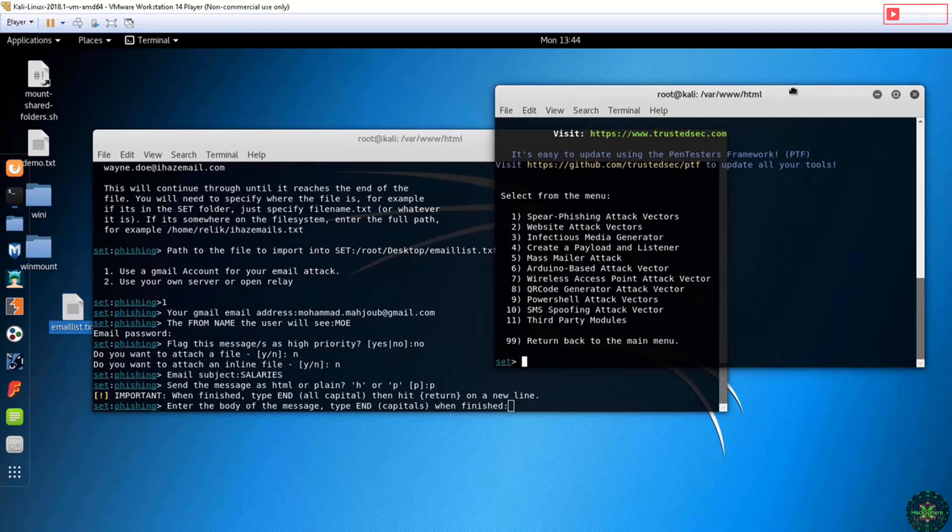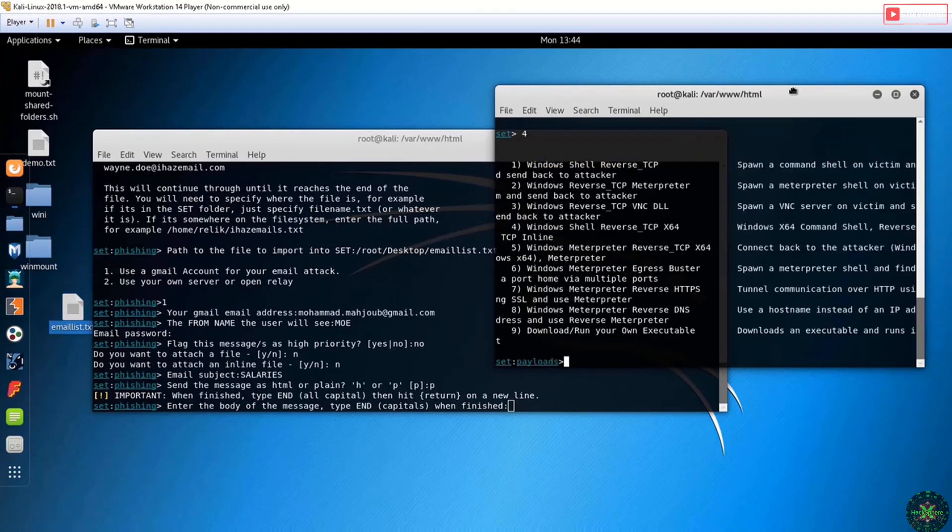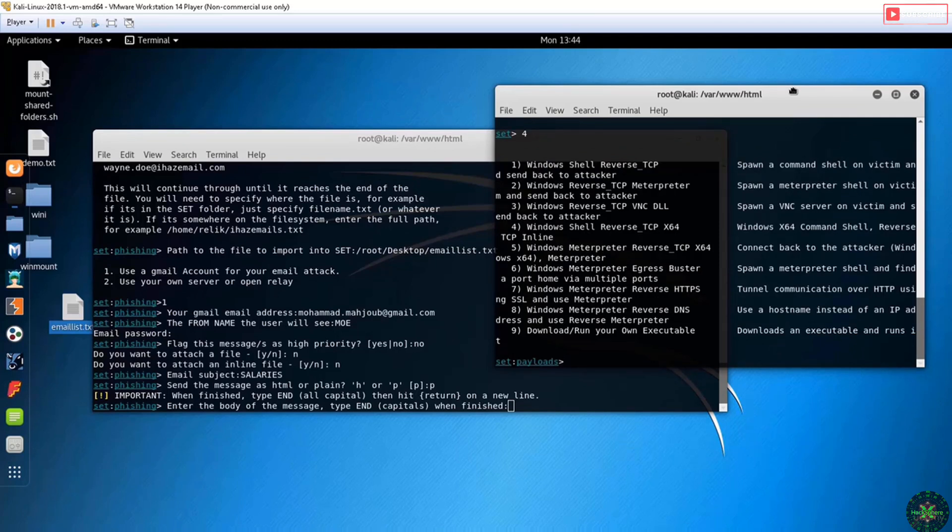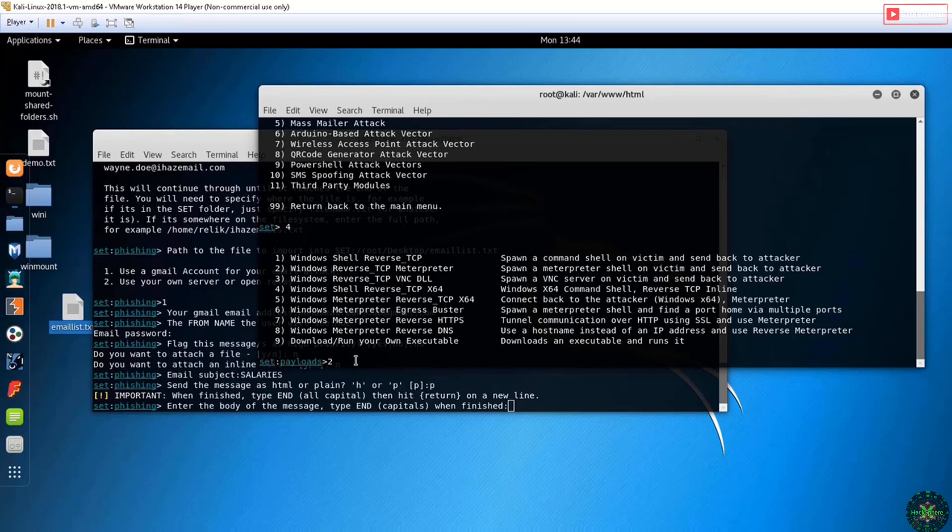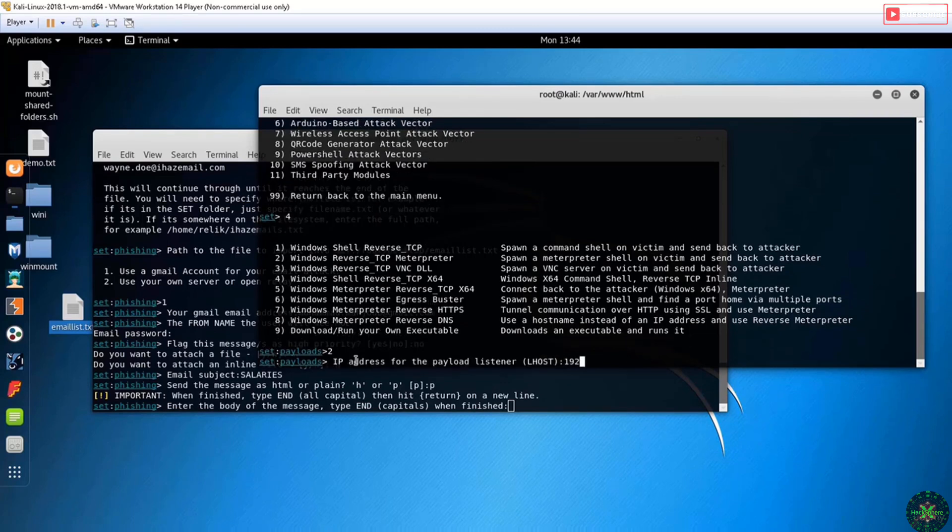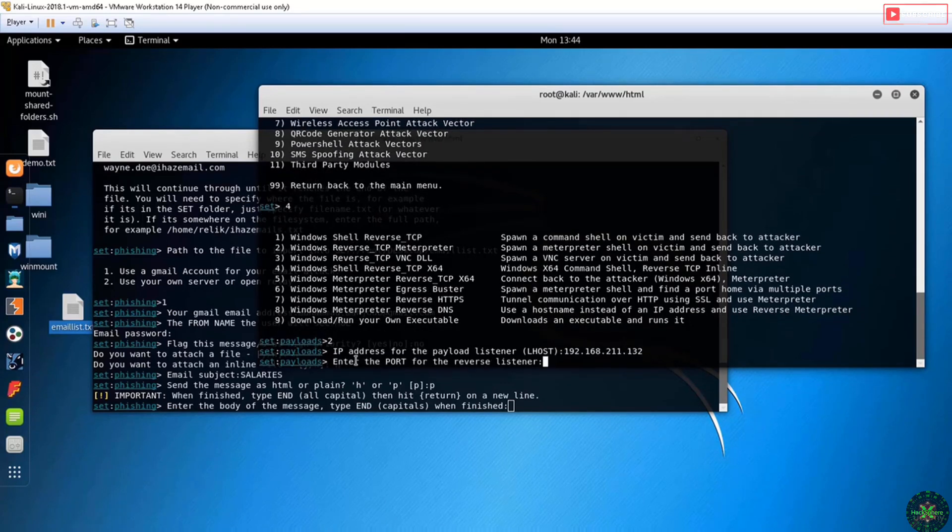The payload will be generated and hosted on my web server, and I'll put the link in the email address. I will do option number two: create a reverse TCP interpreter. The host will be the local IP of my computer. The listener port: 4444. Now it's generating the payload on my machine. It will take some time.